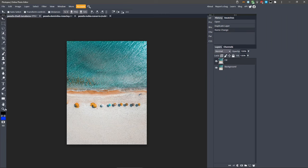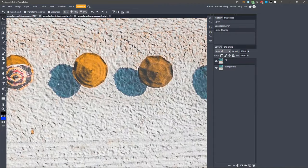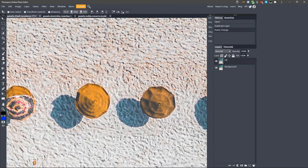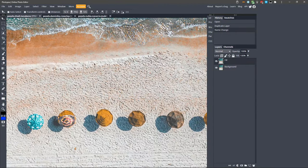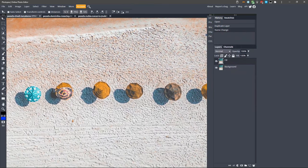Zoom in using the Zoom tool, or just hold down Alt and scroll up with your mouse wheel. We are going to remove one of these umbrellas and its shadow by using the Fill option. This method works best when the background is not too complicated, like with this sandy beach.